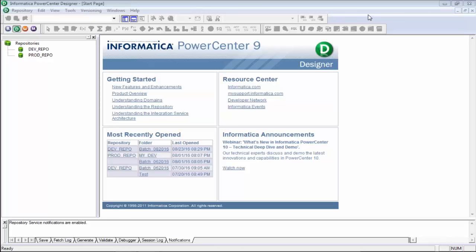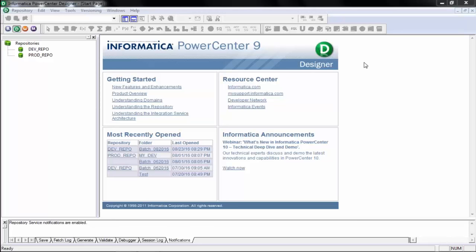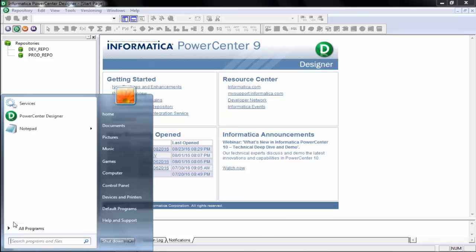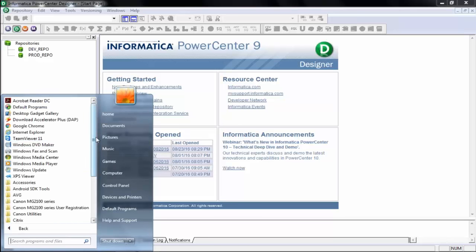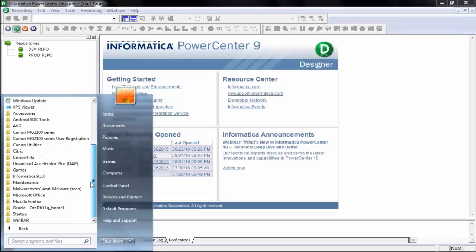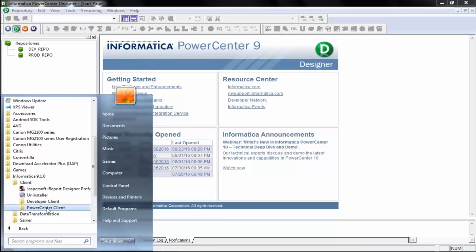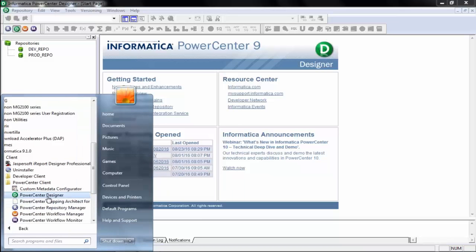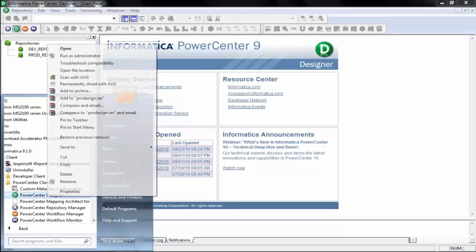So once you register for this course, we will install the software in your system. To open this window, you go to Start, then All Programs, then you will see Informatica 9.1. Then go to Client, then go to Power Center, and then click on the Power Center Designer. This will open the window you see right now. You can also create a shortcut on your desktop and double-click to start from there.